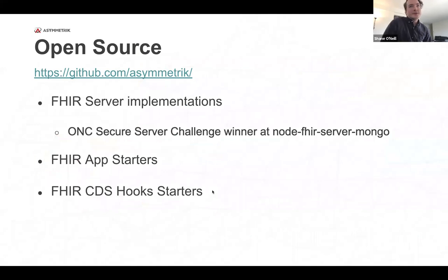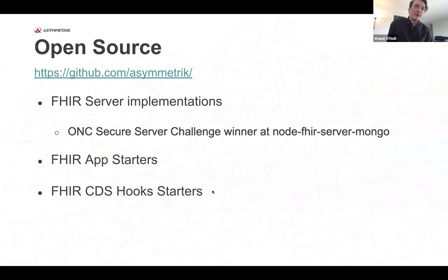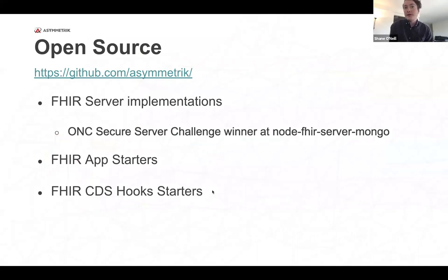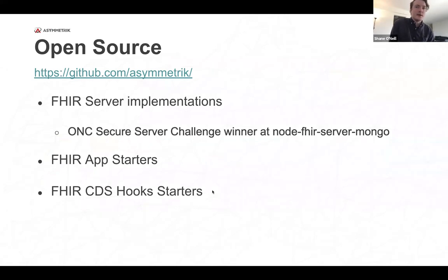So open source. We're a big proponent of open source and recently we've been putting a lot of different projects on our Asymmetric GitHub. I definitely encourage you to check these out. There's server examples and there's two FHIR starter applications. We developers, we love our boilerplate taken care of for us. So definitely check those out and we're going to be working with the FHIR App Starter for today.